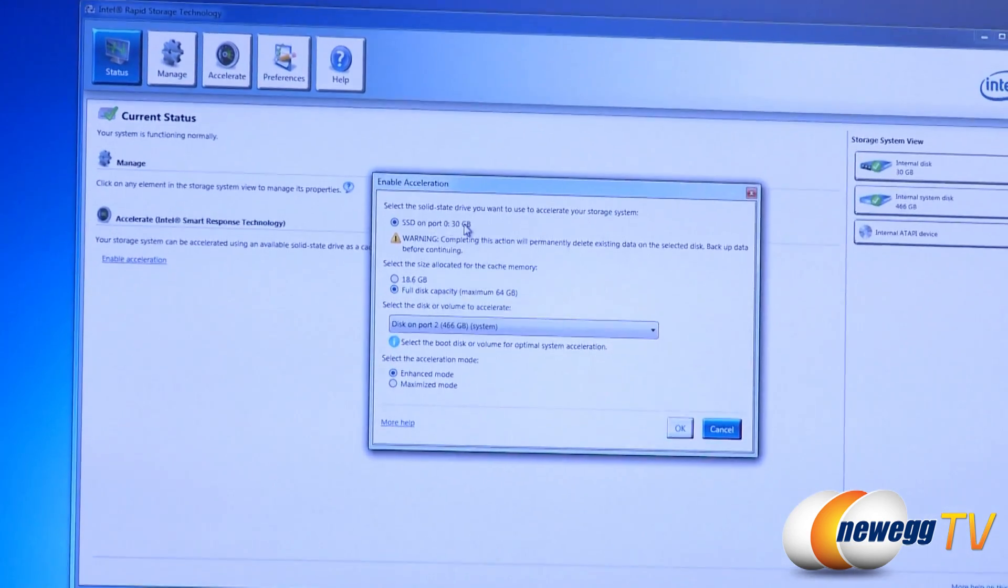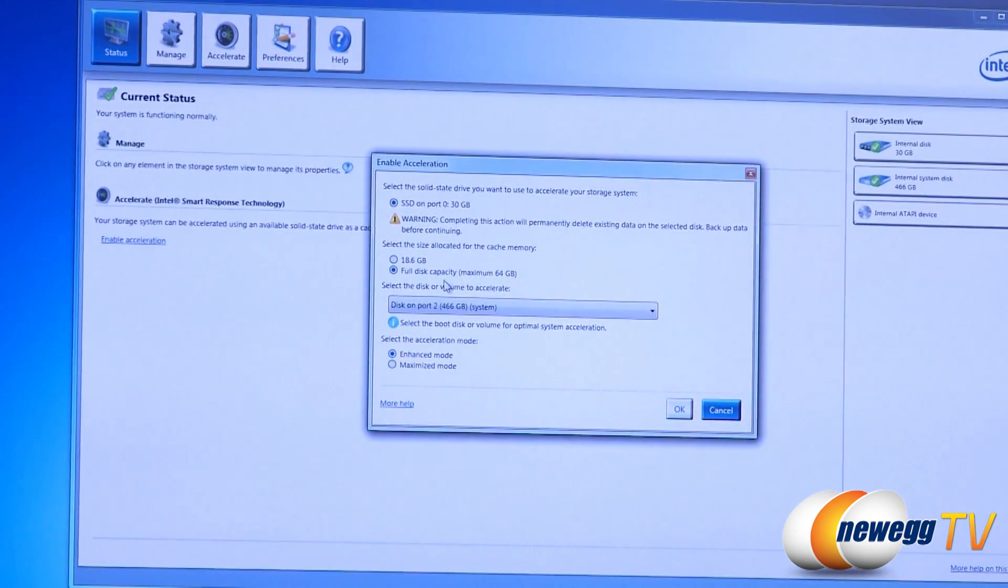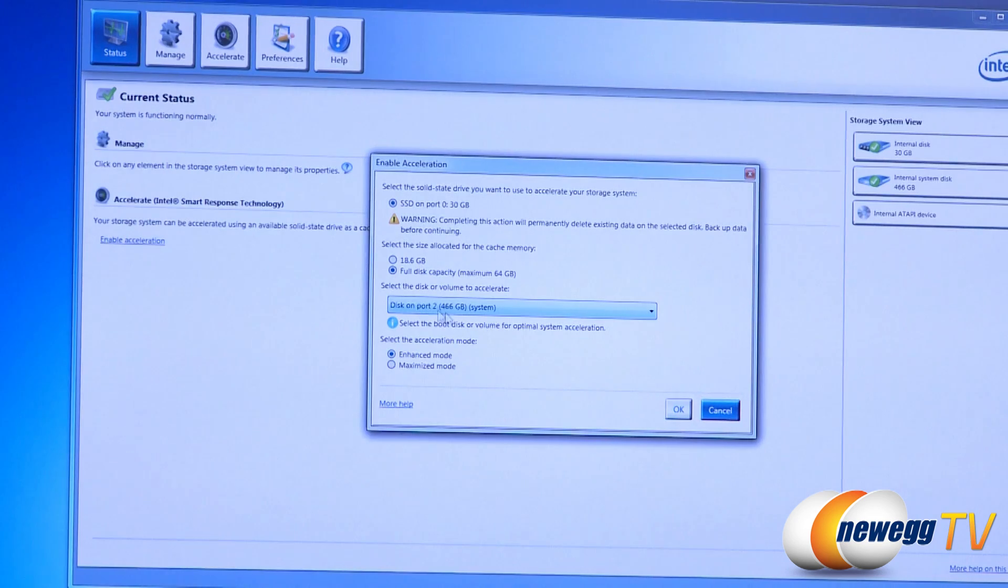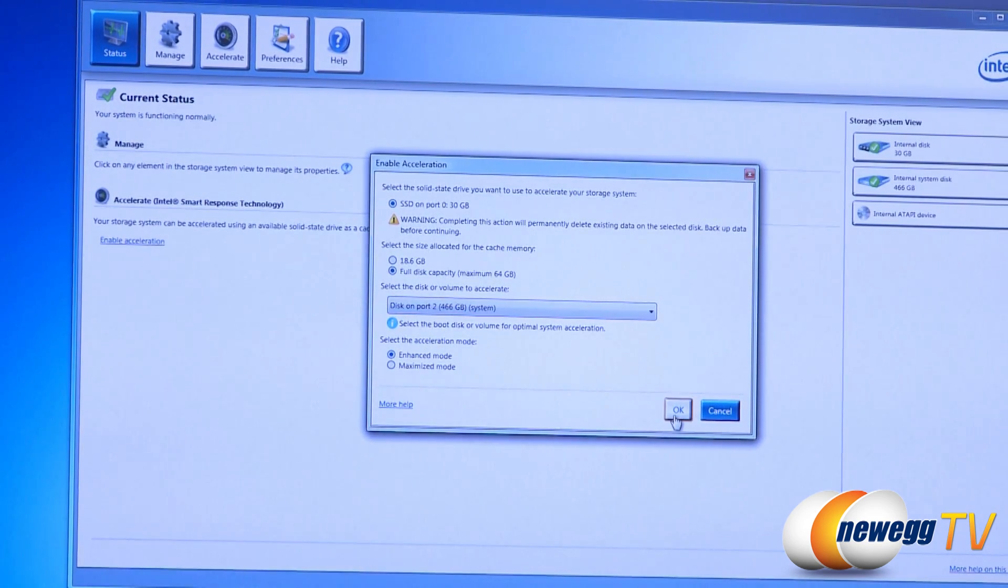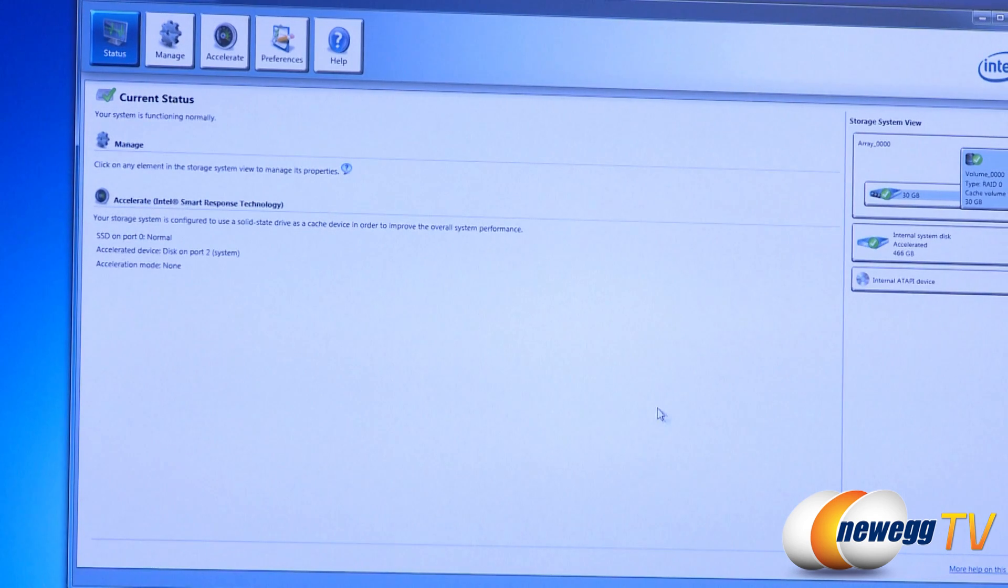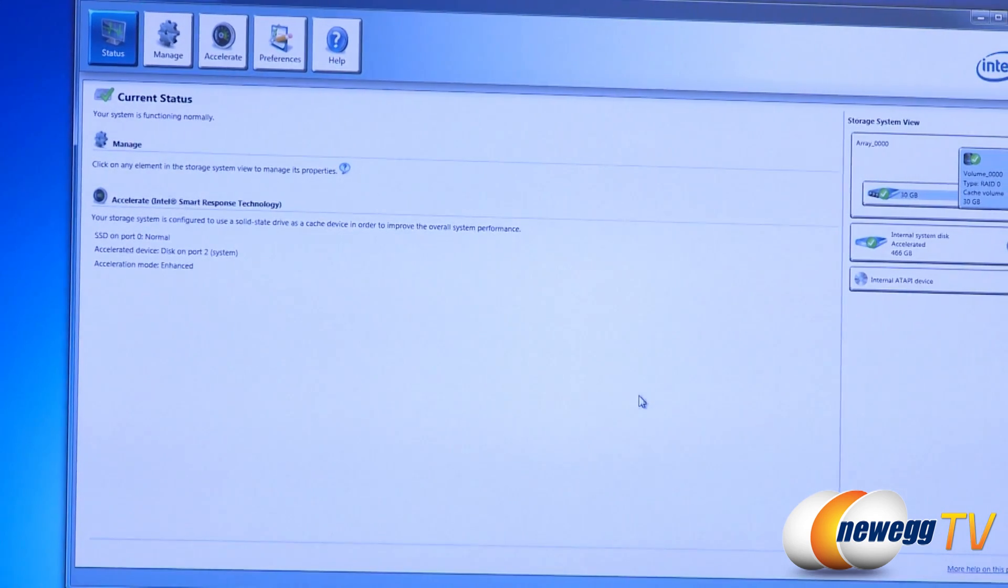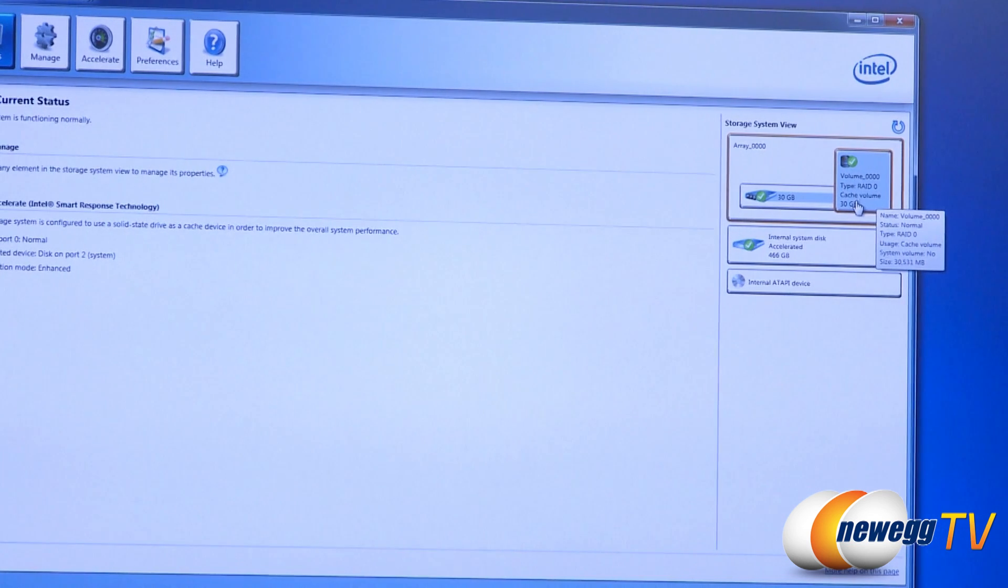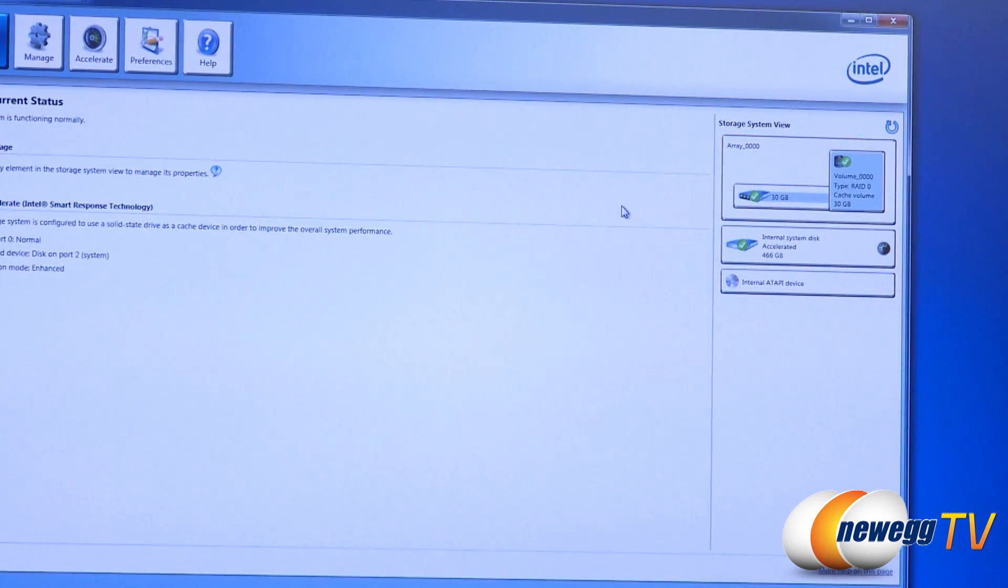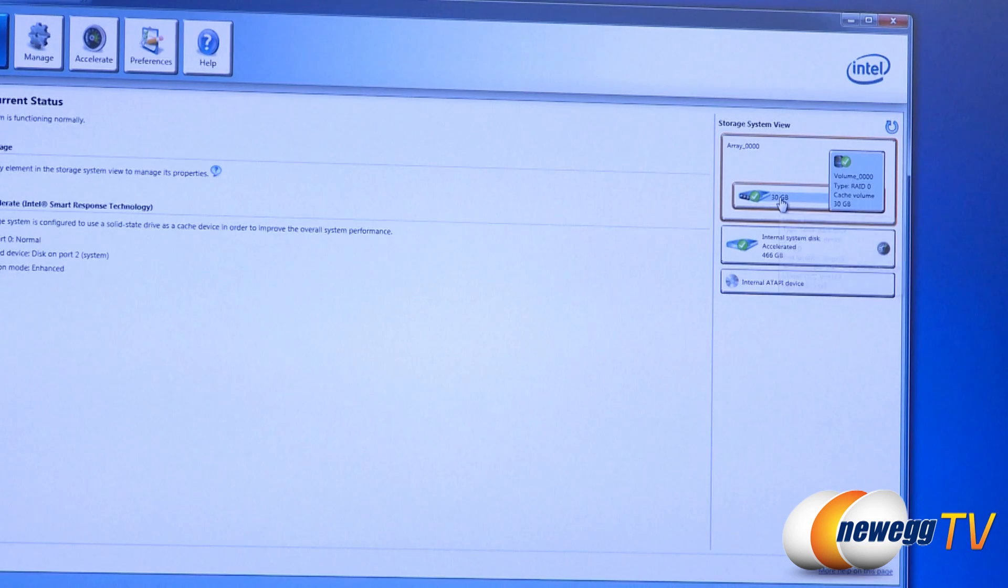Tell it what to use. You want it to use the 30 gig SSD. We want to use all of it. This is the disk that we're going to accelerate the 500 gig drive. We're going to go with the enhanced mode for right now. Hit okay and there it goes. It's going to set this up. It sets up your 30 gig as a cache volume and then that's going to give you better hard drive response time by caching data to that SSD.